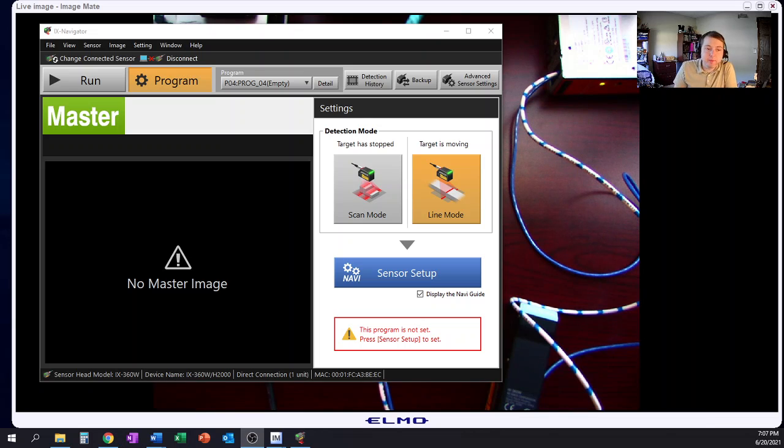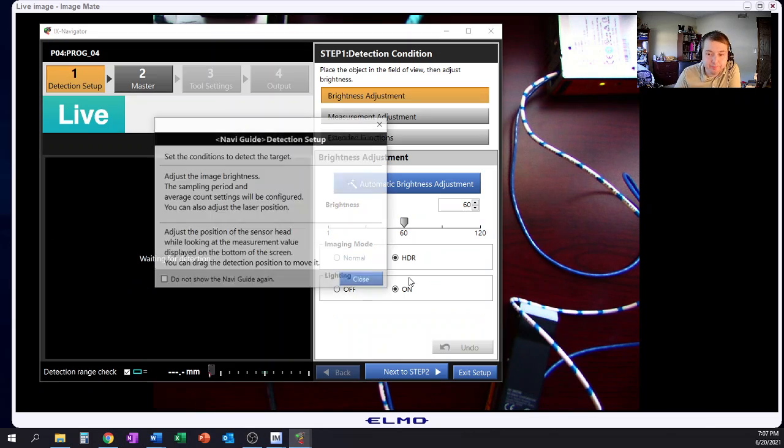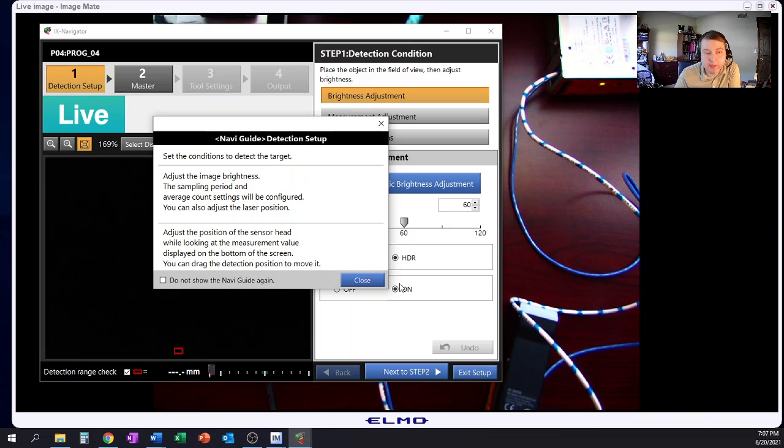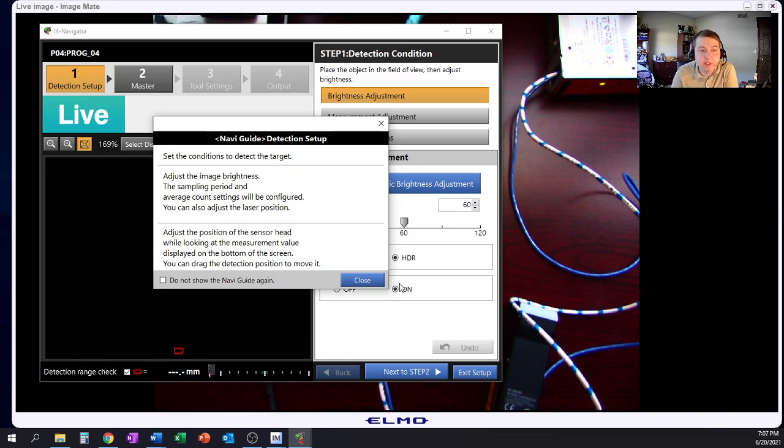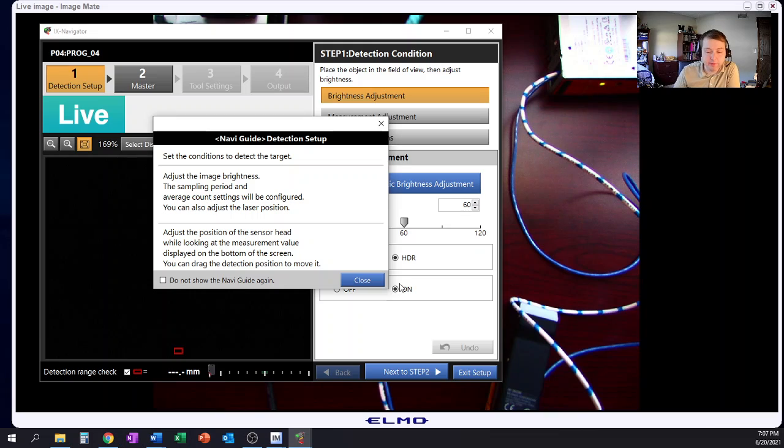Obviously the same way you would for the scan mode, you're going to go through Sensor Setup and again this is the same process you would use in the IV Navigator 2 for the IV 2 Series Sensor.